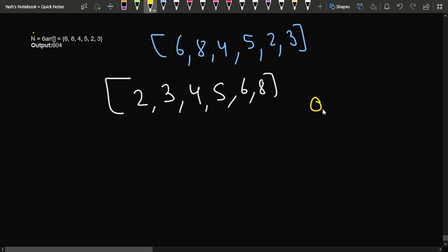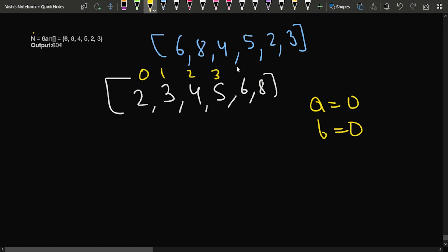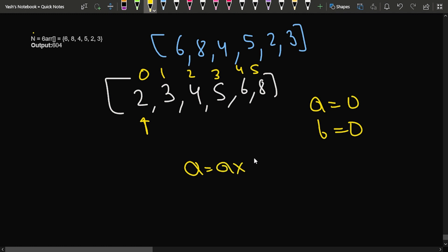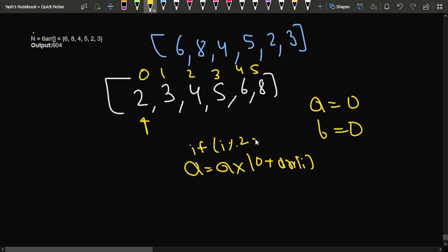We declare two numbers: a = 0 and b = 0. Then we iterate over the sorted array. The indexes are 0, 1, 2, 3, 4, 5. If the index i is even (i % 2 == 0), we distribute that digit to a; otherwise we distribute it to b. We update a as: a = a * 10 + arr[i].